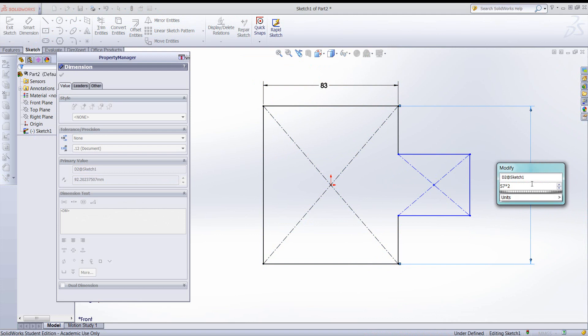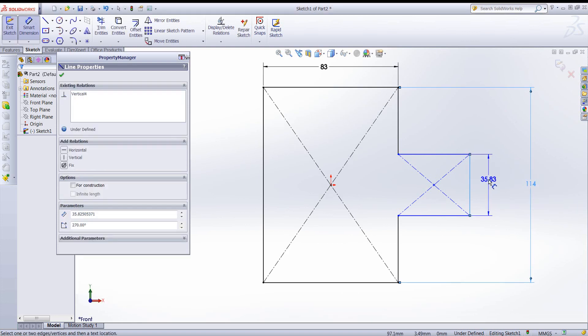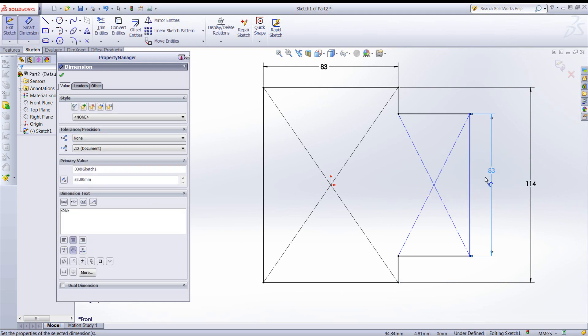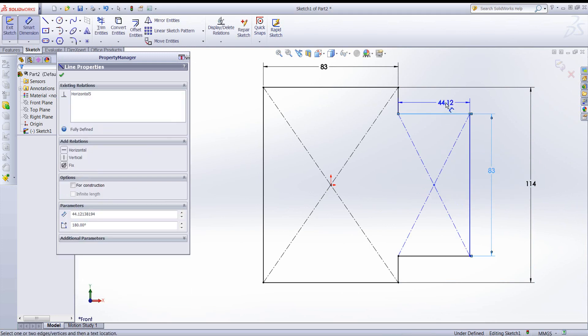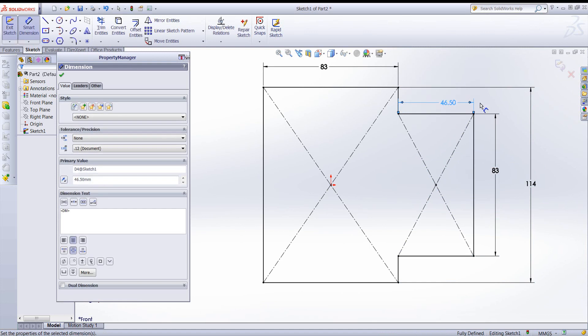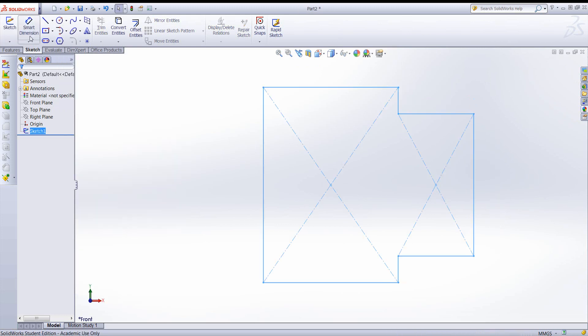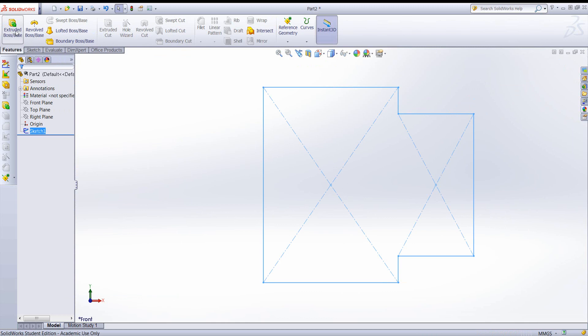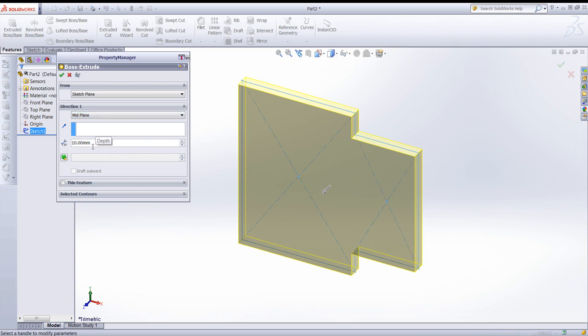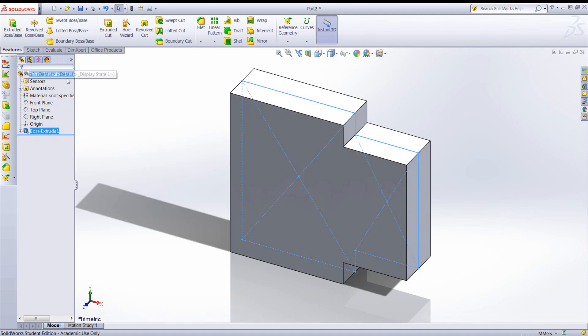Notice you can do a computation within the dimension entry. Now let's extrude this, and I want to keep it symmetric, so I will do it mid-plane. And we're finished with our base feature.